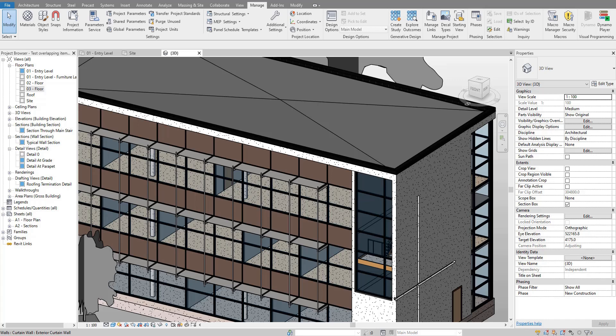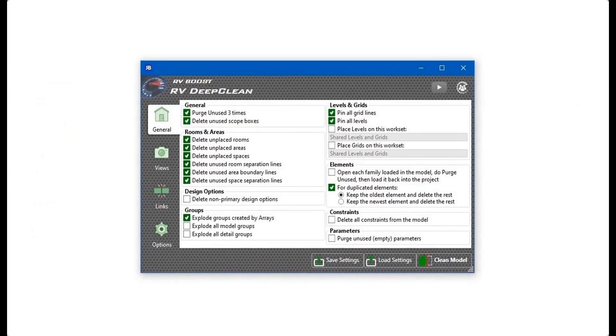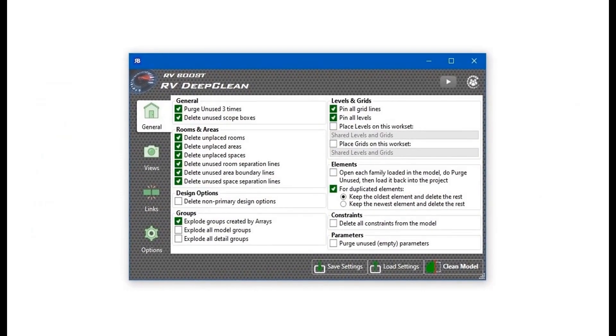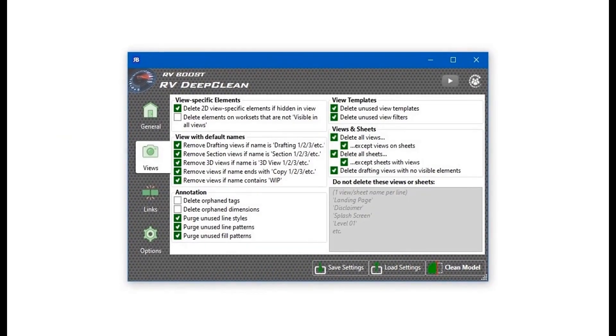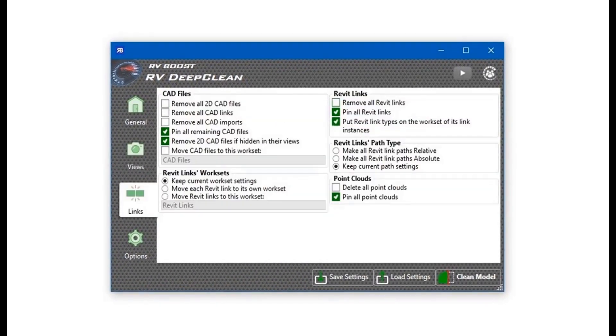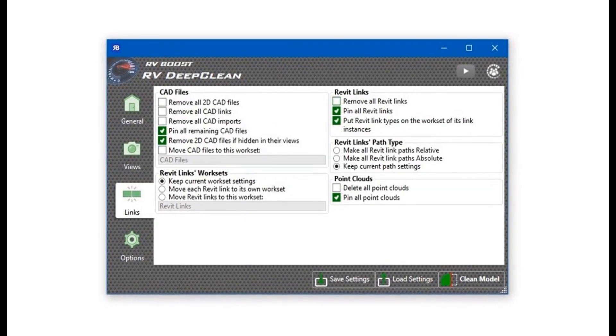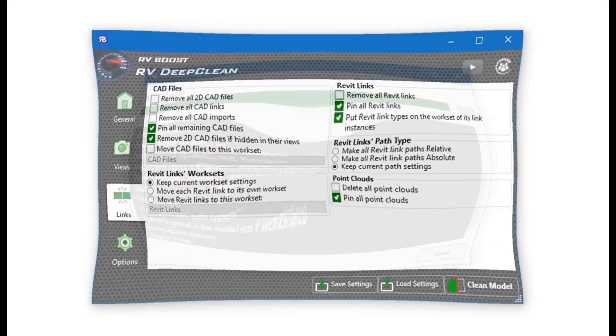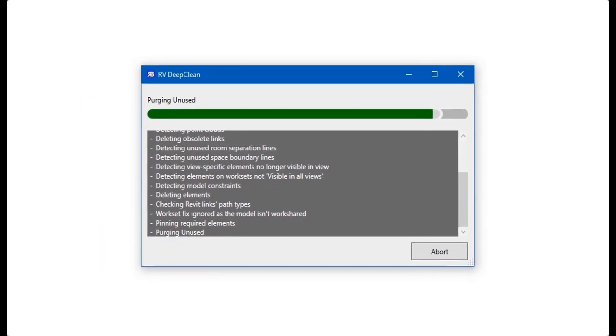Hello everyone and welcome back to Revit Snippets — great tips you can learn in just a few minutes. This video is brought to you by RV Deep Clean, over 40 ways to clean and downsize your Revit model, all in one place. Get a free copy today by using the link in this video description.